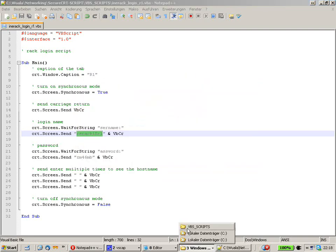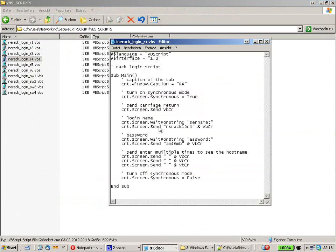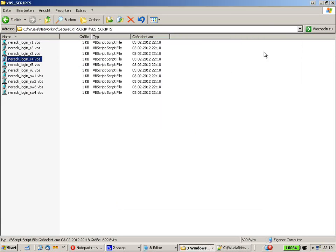Let's check the script to confirm everything went correctly. Here we are at Router 4 — caption is Router 4, the login name is RSREC15 Router 4, and the password is correct. So this script for Router 4 and all the other routers and switches can now be used for login.